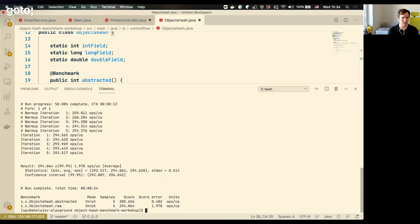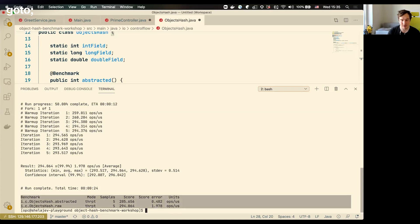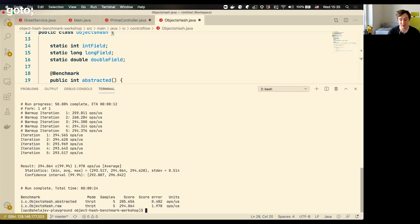I won't run this benchmark on any other JVM — I don't want to start a benchmark war — but I'll tell you that normally if you run this on OpenJDK, you will see a much lower score for the abstracted version. It will regress as you introduce new abstractions. This is an illustration of abstractions coming without a performance penalty when you run your code on GraalVM.